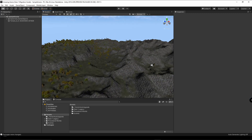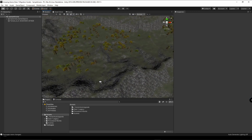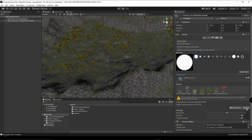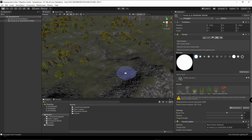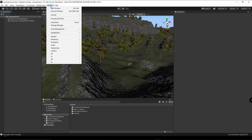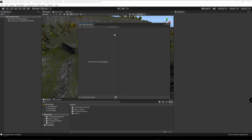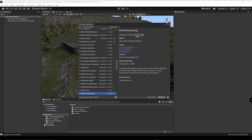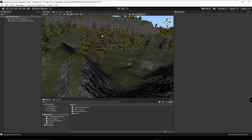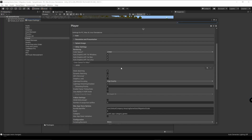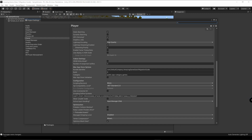In the case that your grass is missing, go to Terrain, Paint Details, and click Refresh — and now you should see your grass again. Next, we're going to check post-processing: go to Window, Package Manager, Post-Processing. It says we are up to date with 2019.3. Then we're going to check our project settings and make sure that it says Post-Processing Stack Version 2.